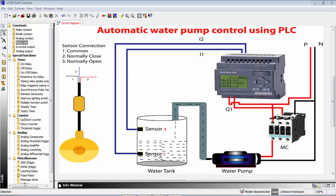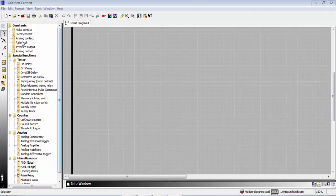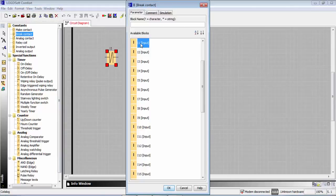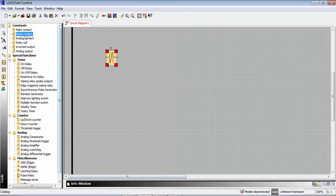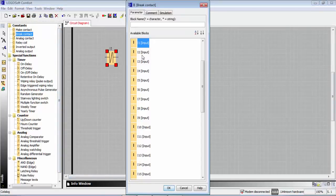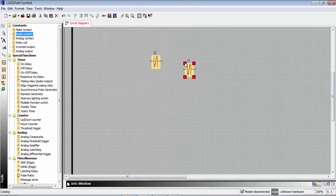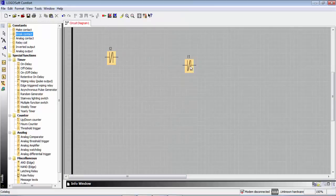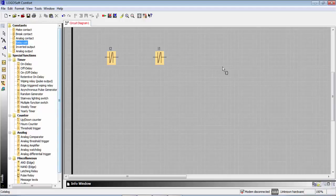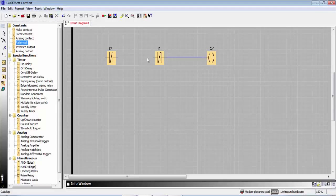Okay, let's draw the ladder diagram. First we place a break contact I1, then a break contact I2. We drag and drop I2 then I1. That gives us Q1 as the active output sensor. We have a relay output — relay coil Q1.